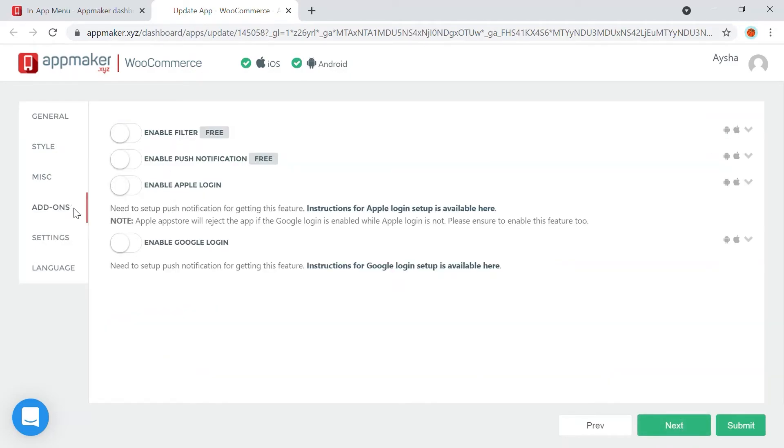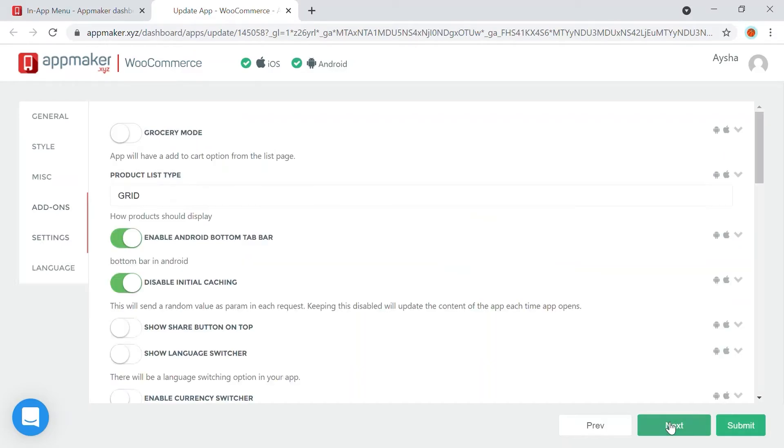In Add-ons, you can enable a set of features. For example, push notification feature, enable Apple login, Google login, so on and so forth. Next,